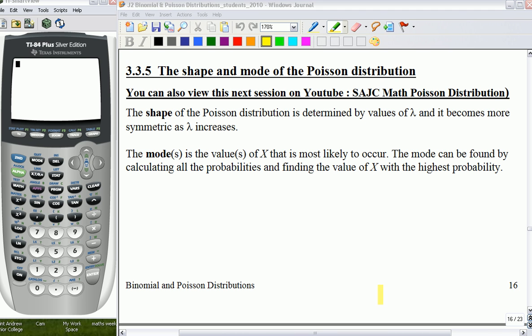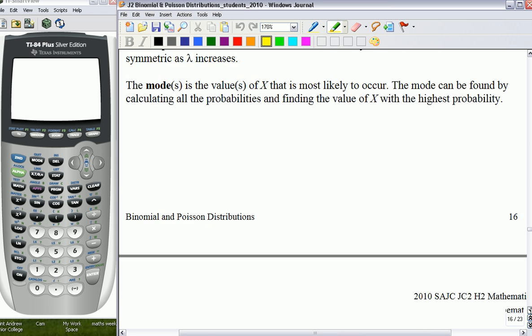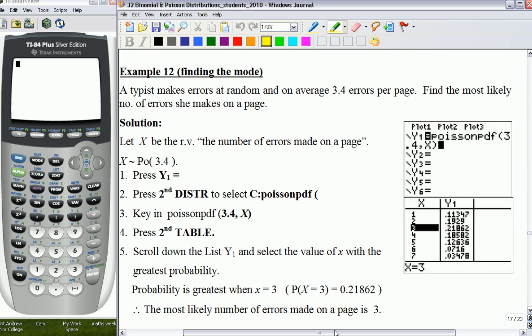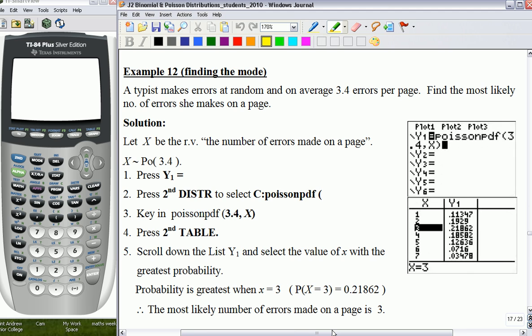We are now going to talk about session 3.3.5, the shape and mode of the Poisson Distribution. The shape of the Poisson Distribution is very similar to that of the Binomial Distribution. We can view from the lecture notes that the definitions have already been given. What we will do is go through example 12 — how do we use the GC to help us find the mode? The method is very similar to that of the Binomial Distribution as well.